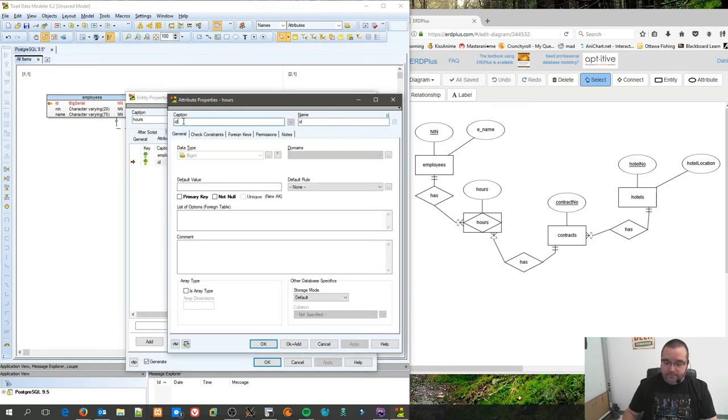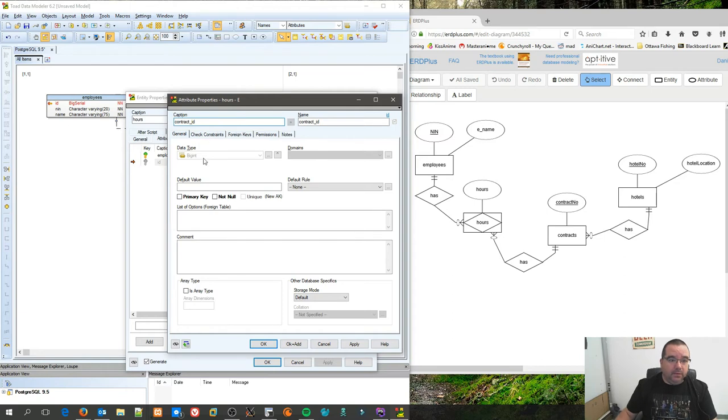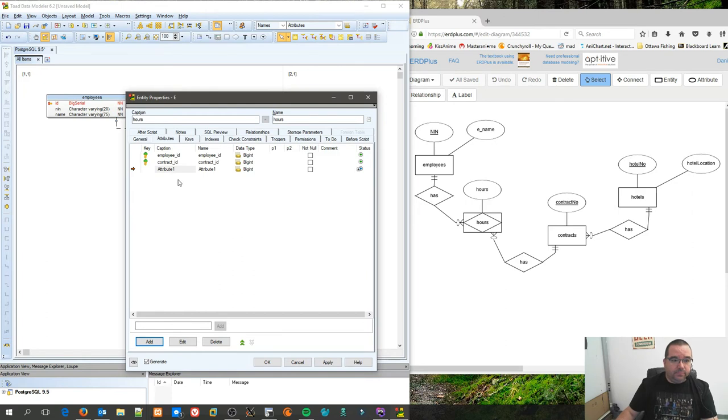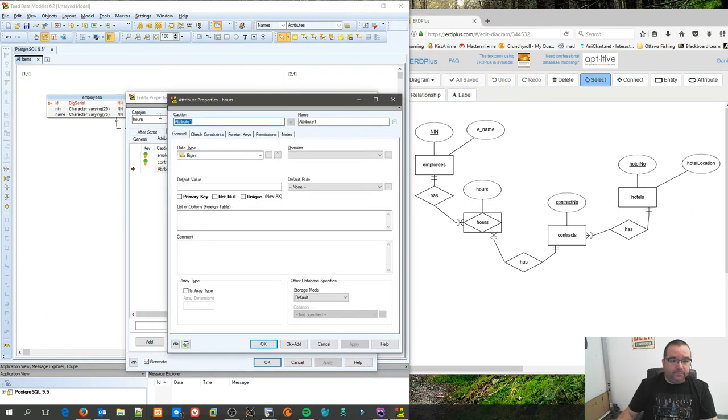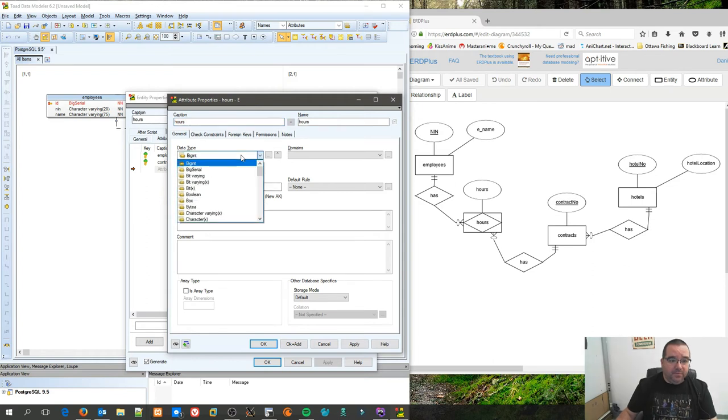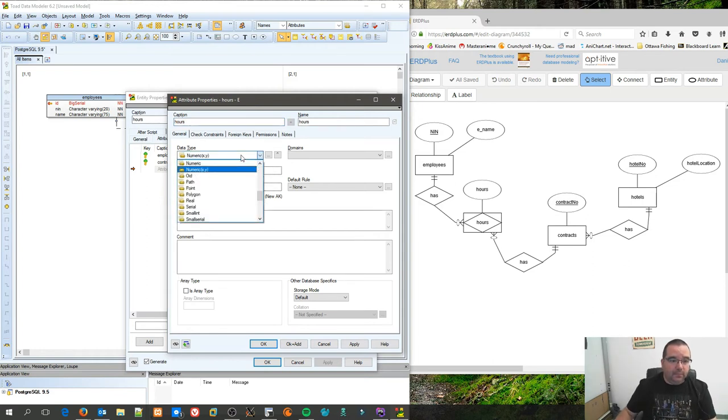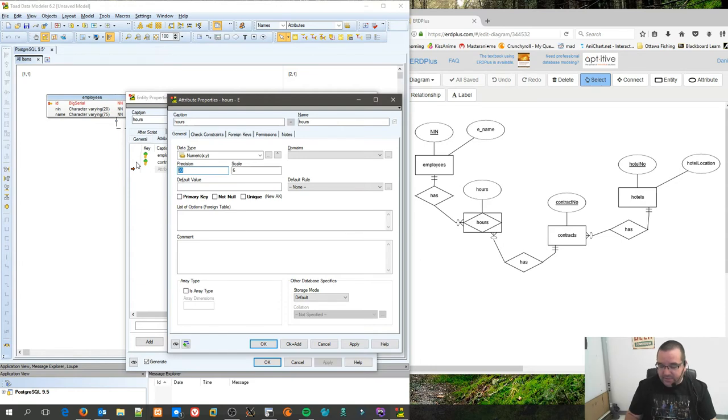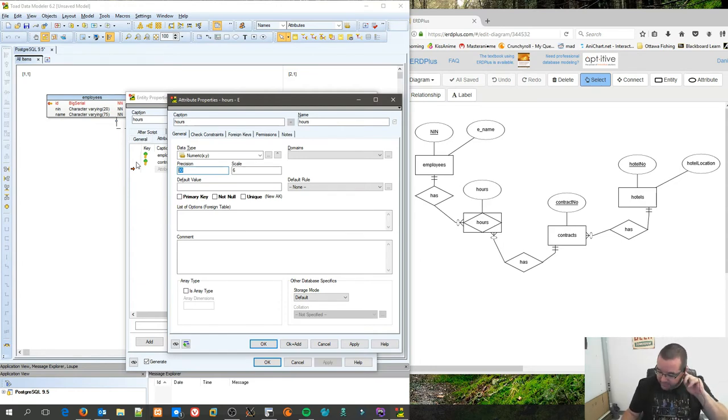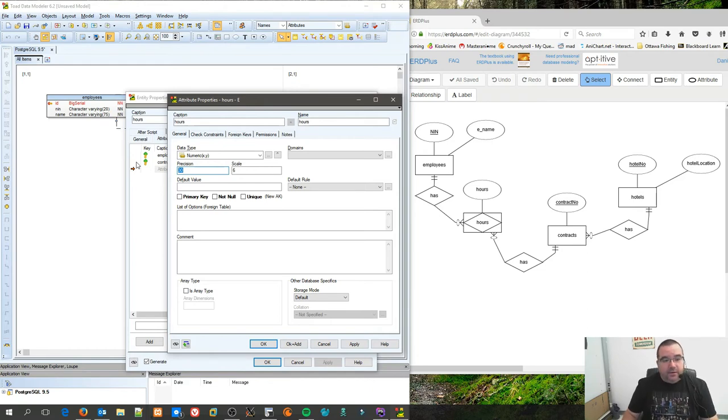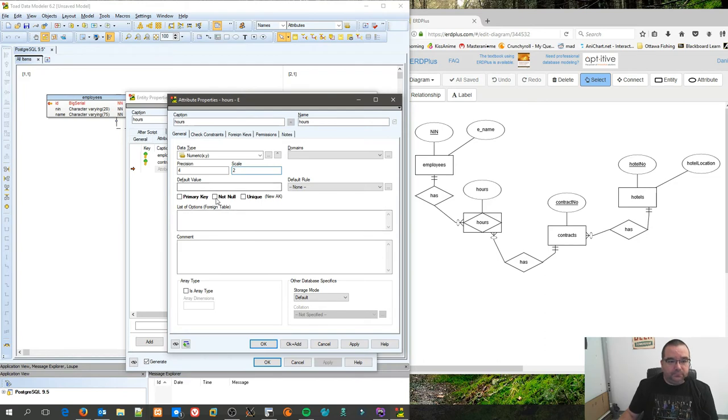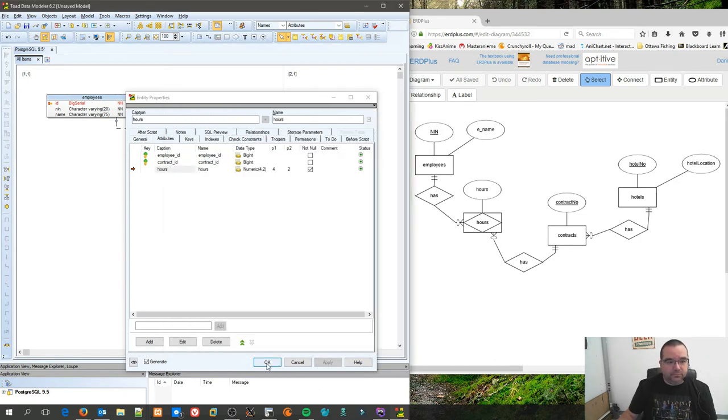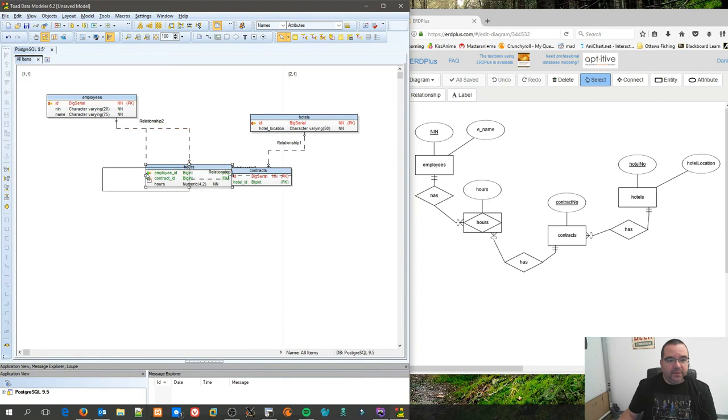First thing I'm going to do is I'm going to create my first relationship, which is the employee_ID. OK. I'm going to add our second one, which is going to be our contract_ID like such. OK. Now we need to add our hours. I'm going to make this numeric XY.